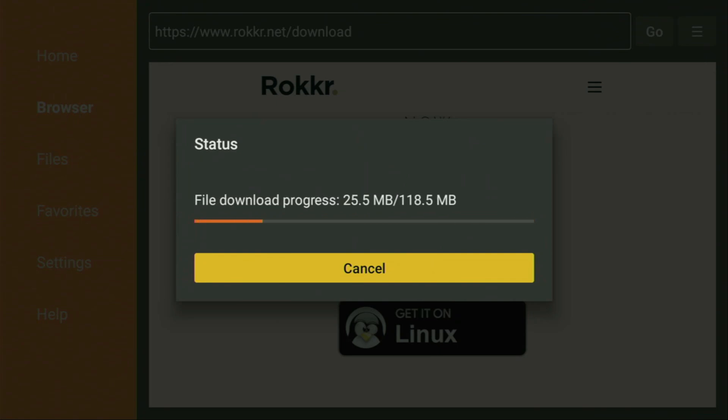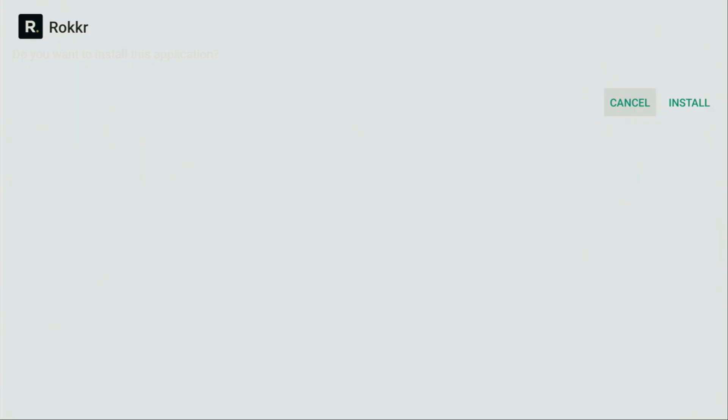Usually, it doesn't take long, but of course, it all depends on the connection speed. In my case, I got a pretty fast connection, so it'll take just a couple of seconds. Then, just click on Install, and wait until Rocker gets installed to your Firestick or Android TV device. Depending on what kind of device you're using, of course.